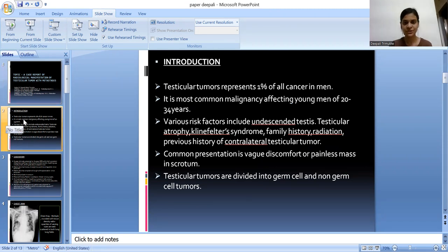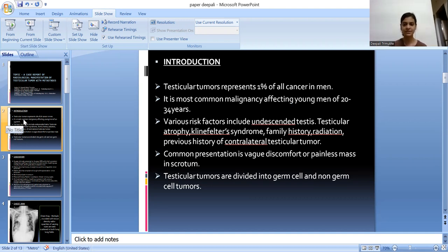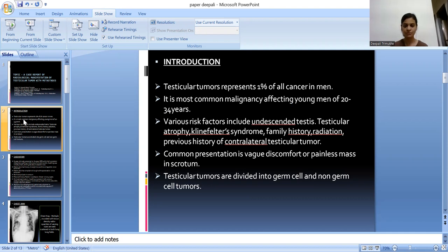Testicular tumor represents 1% of all cancers in men. It is the most common malignancy affecting young men of the 20 to 34 years age group. Various risk factors include undescended testes, testicular atrophy, Klinefelter syndrome, family history, history of radiation, and previous history of contralateral testicular tumor. The commonest presentation is vague discomfort or a painless mass in the scrotum. Testicular tumors are divided into germ cell and non-germ cell tumors.